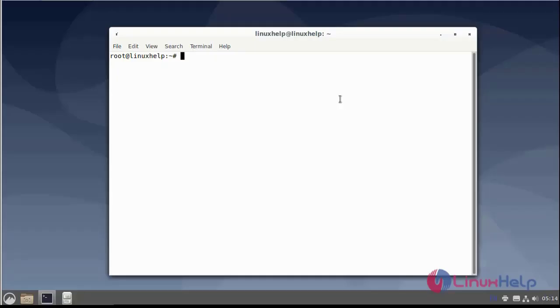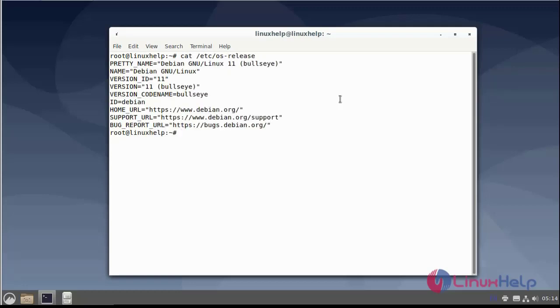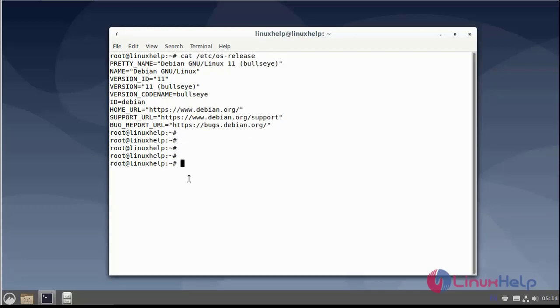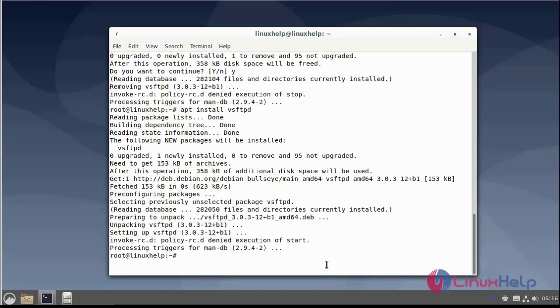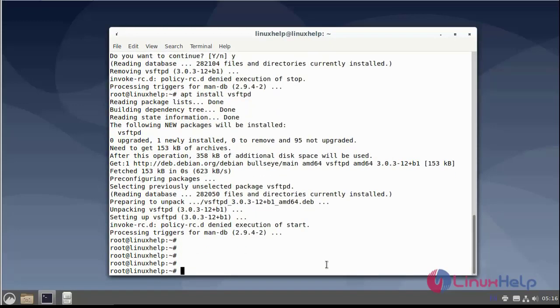First I will check the OS version. I am using the Debian version 11.3. Next I will install the FTP server. Next I will start the FTP server using systemctl command.